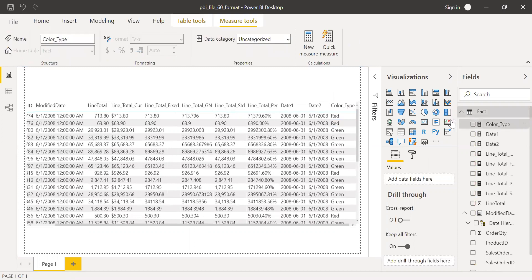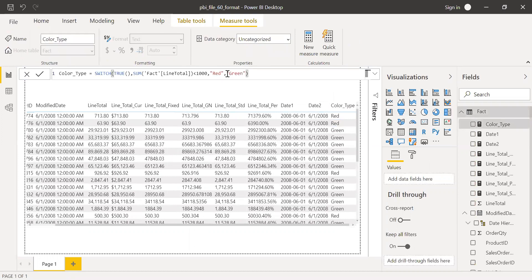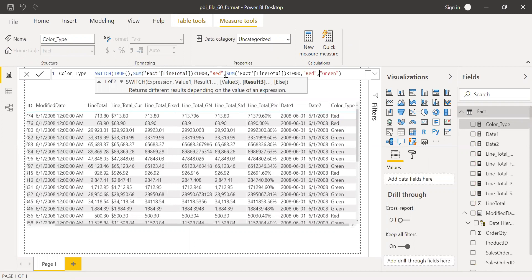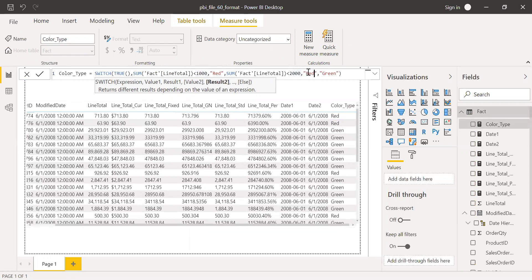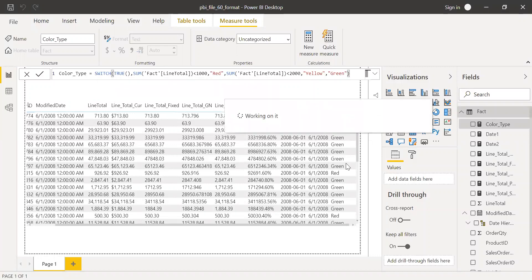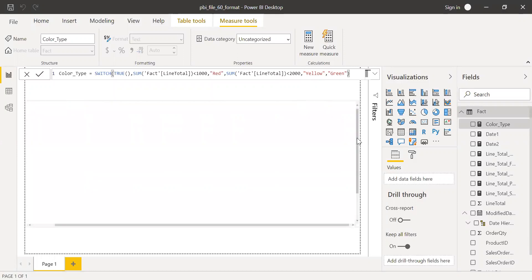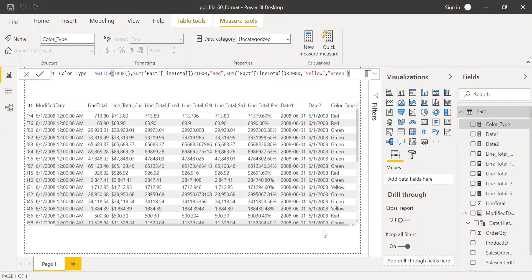I want to add one more condition. If sum of line total is less than 2000, then I want yellow; else green. So I should be getting red, green, and yellow. And yes, I have a few yellows here. So now using this measure — color type — I decided which color: red, green, or yellow. Using this measure I created, I'm going to change the color of the line total currency column.